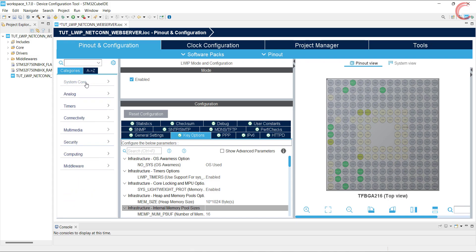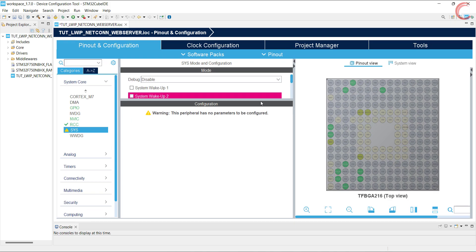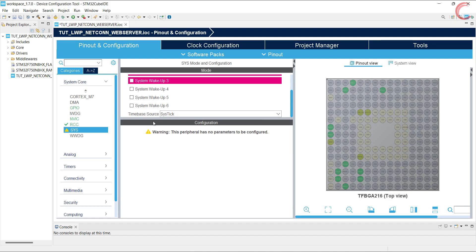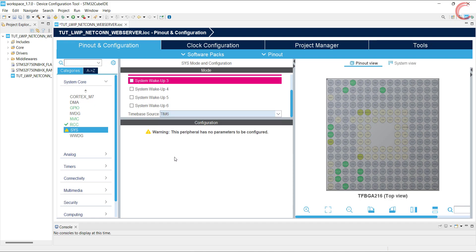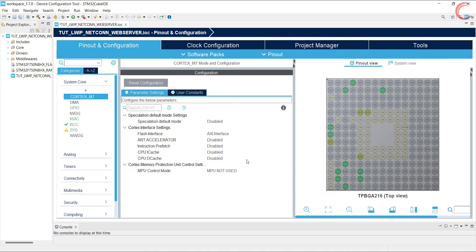Last but not least, since we are using the RTOS, we have to use the time base as anything other than SysTick. I am using the timer 6 for this purpose. Alright, if you are not using Cortex M7 based MCU, go ahead and generate the code.